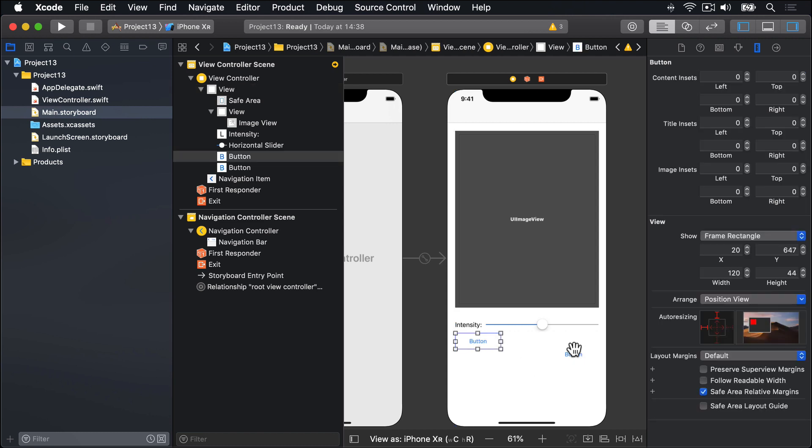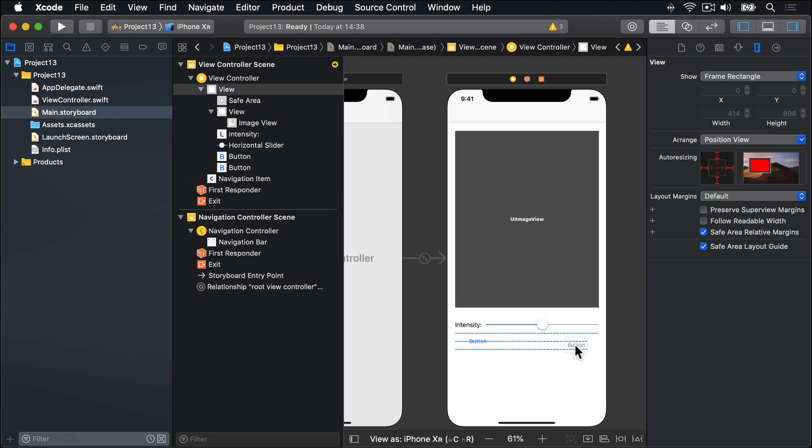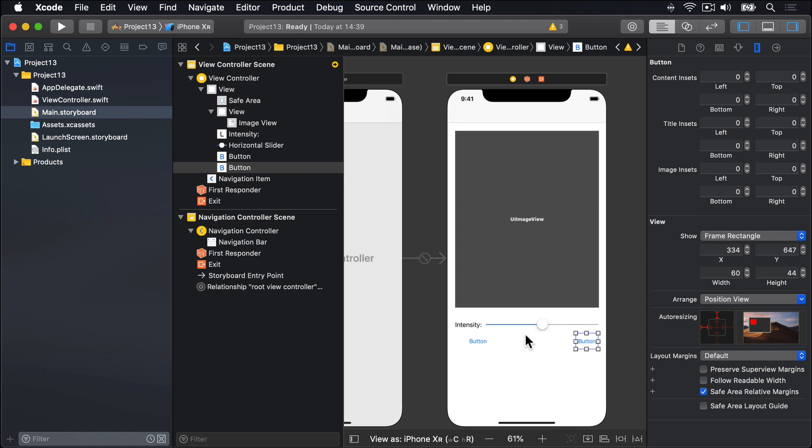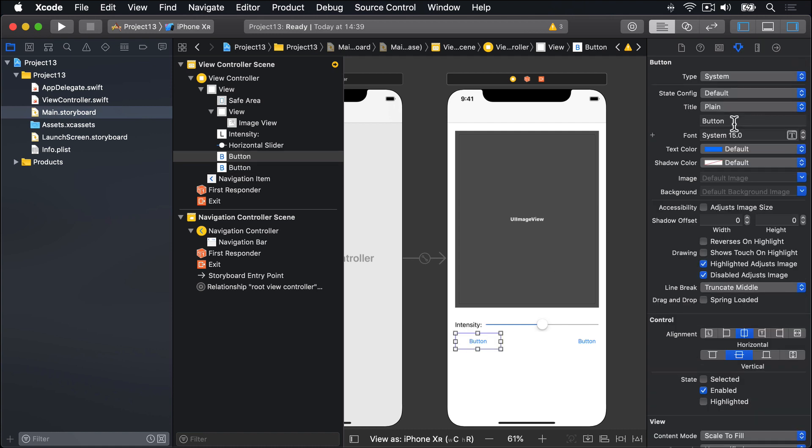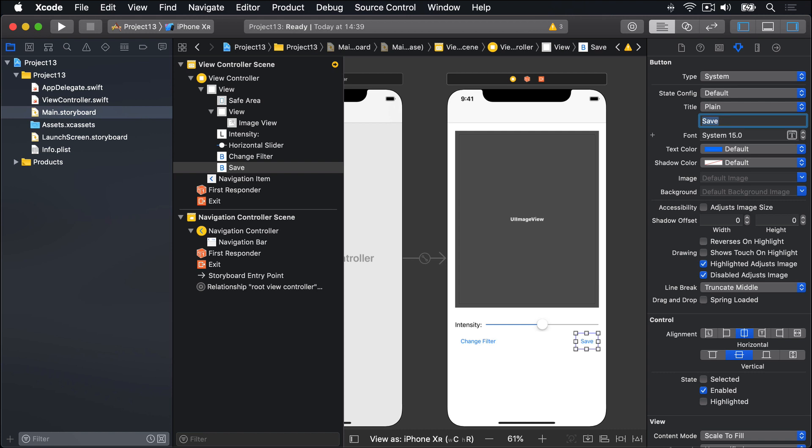And the other button, I'll make this thing 60 wide, and again, 44 high. And drag that to the other side. This first button, I'll give a title of change filter. And second button, I'll call save. Beautiful.